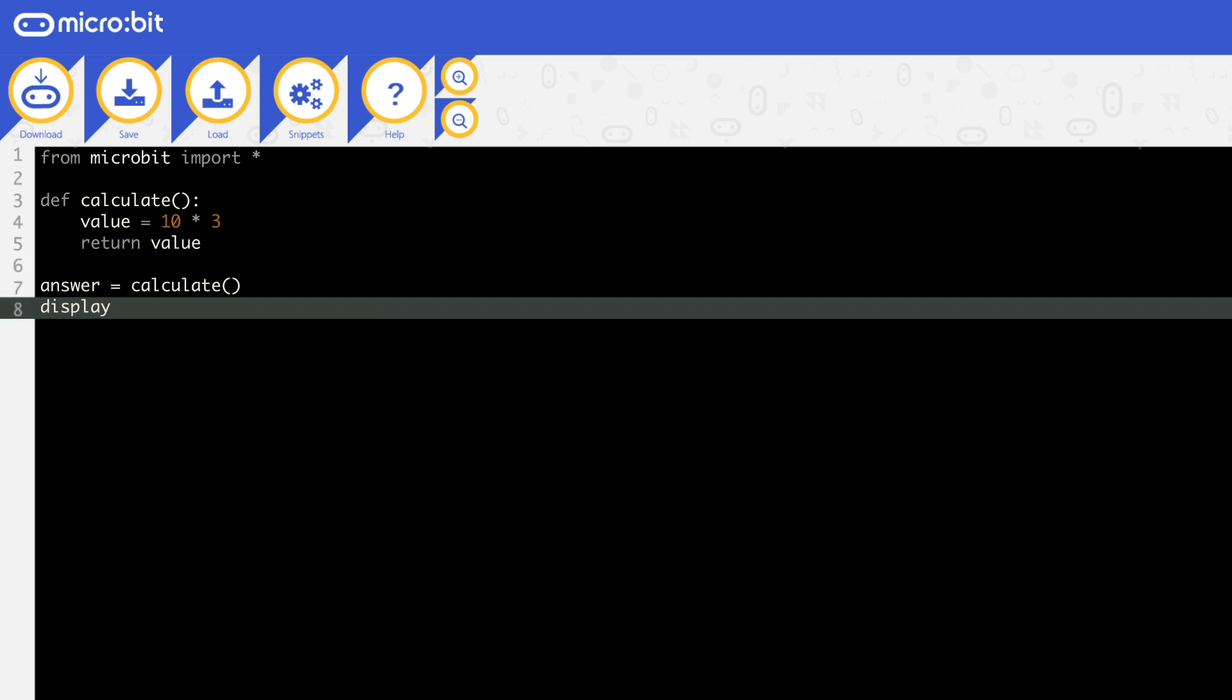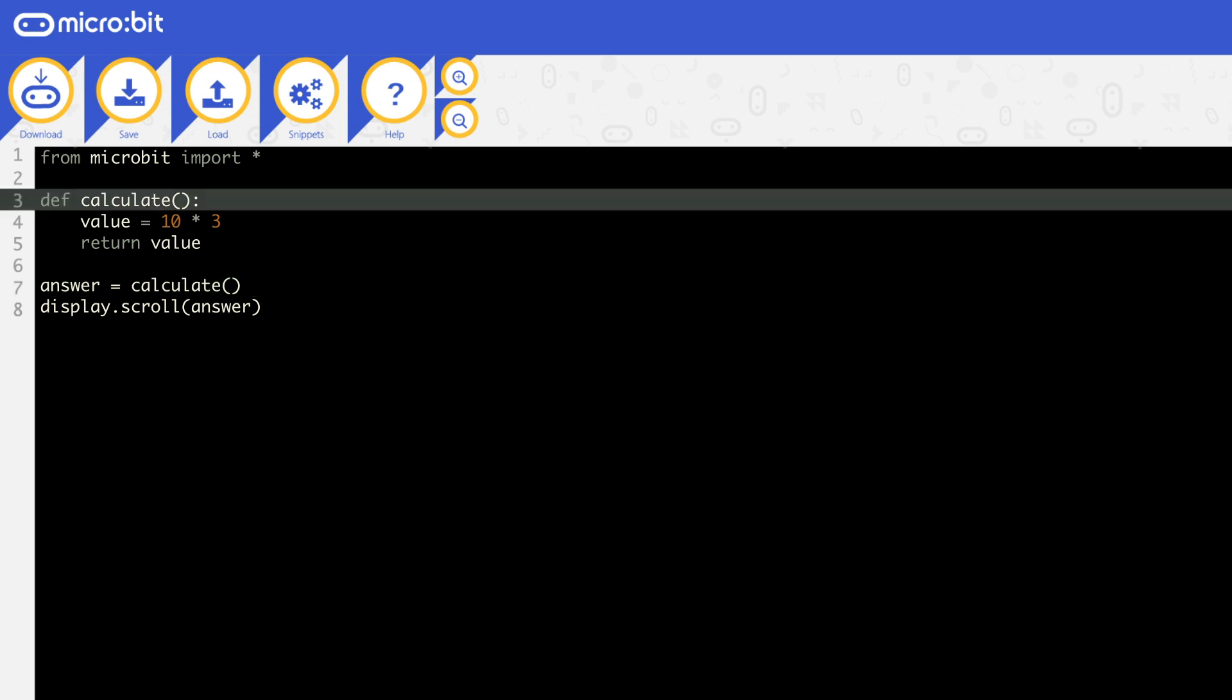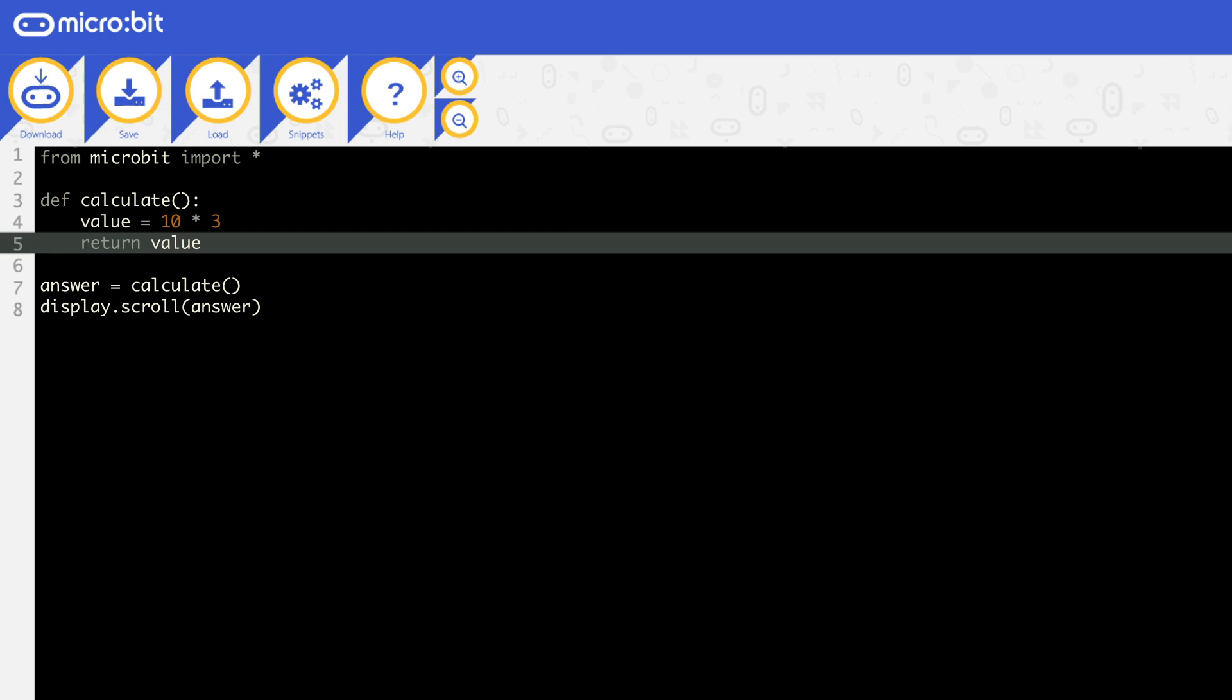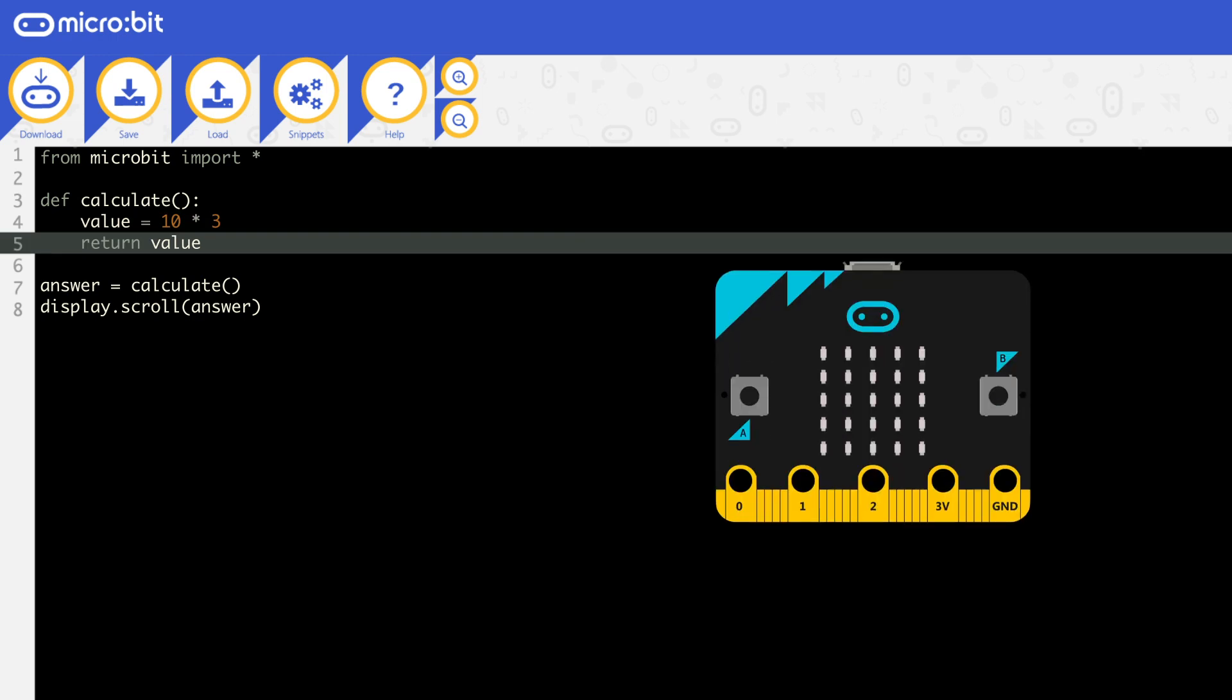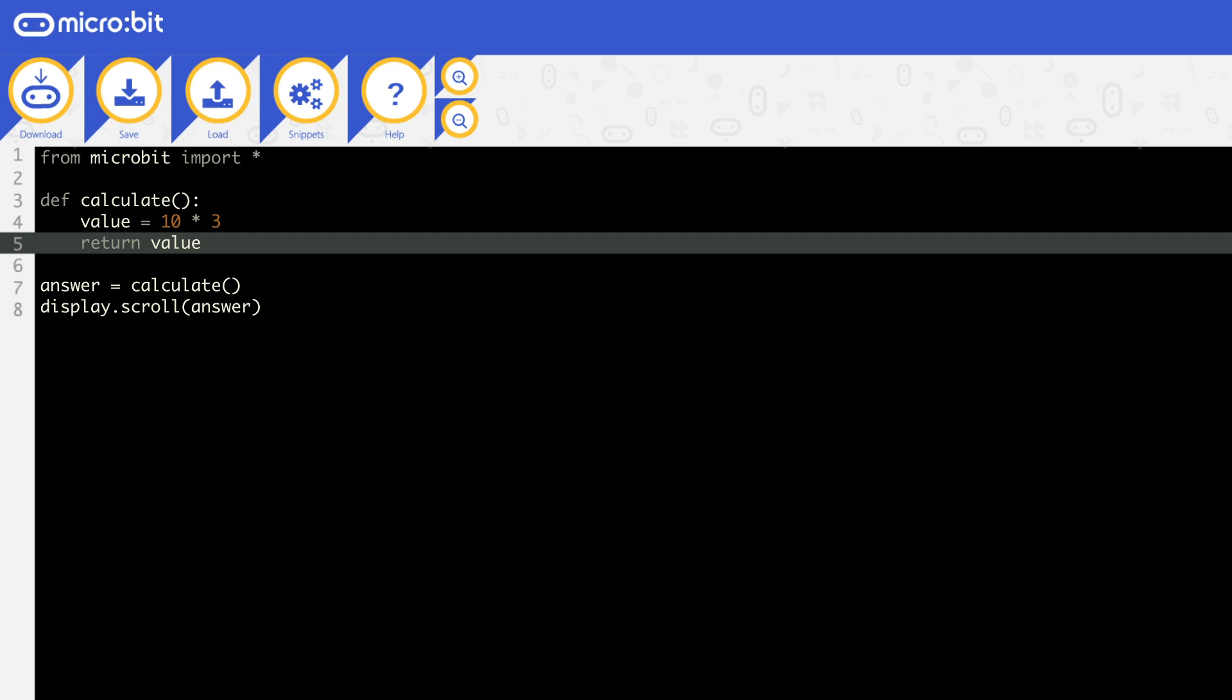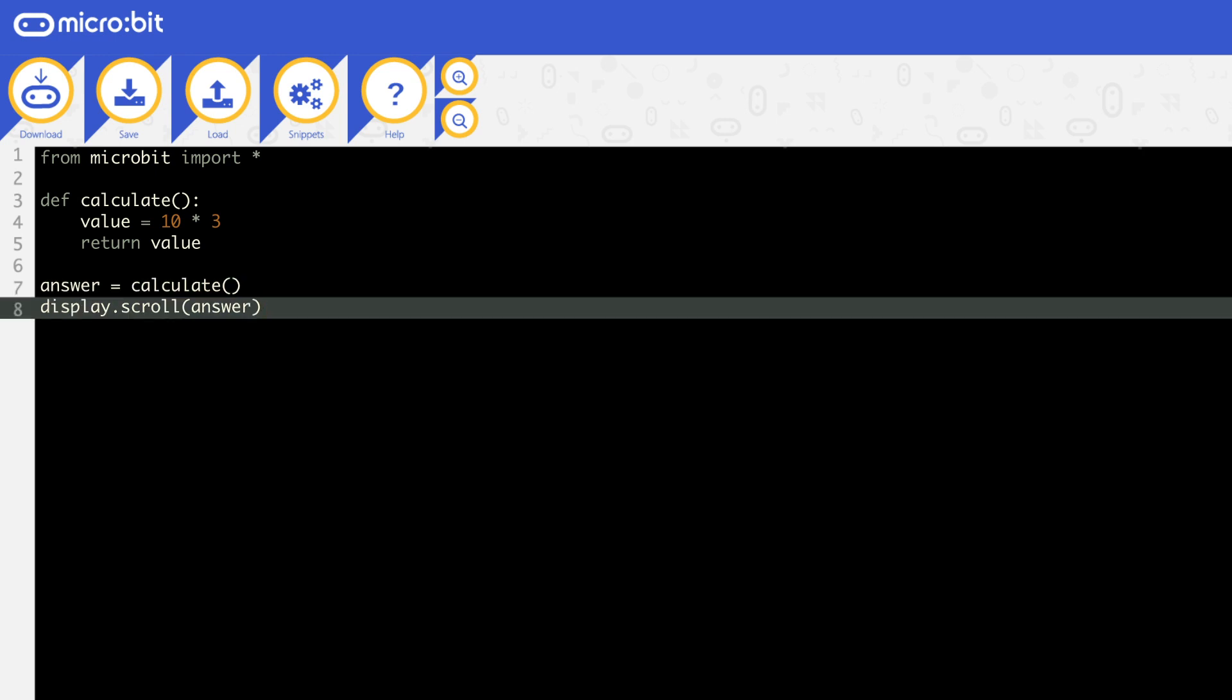In this example, line 7 will run first. This calls the function calculate, so it goes to line 3. Line 4 stores 30 in the variable value. Line 5 then returns value, so the number 30 is being returned. The number 30 now replaces the function called calculate on line 7. So answer now stores the number 30. Line 8 then outputs this number.